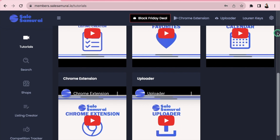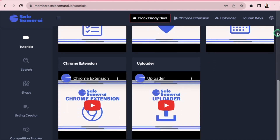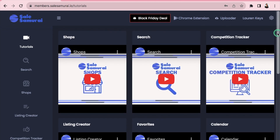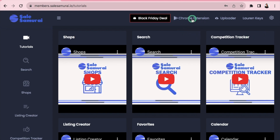The very first thing I highly recommend you do is install the Chrome extension. Head up to the top where it says Chrome extension, add that on, and I'm going to show you why.